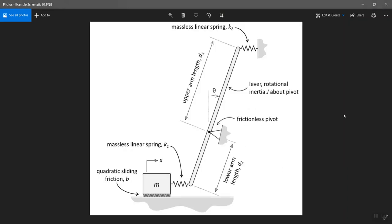Another example — from a numerical methods class I taught in the past. Although it's a dynamics problem, it eventually results in a complex differential equation governing the motion. This was an equation written for angle theta as a function of time. It shows a rigid arm on a pivot, a couple of springs, and quadratic sliding friction, which is a bit more advanced than what we cover in MechE102. But again, you can see lots of definitions of different elements for the analysis.